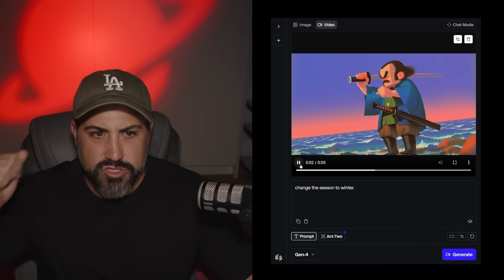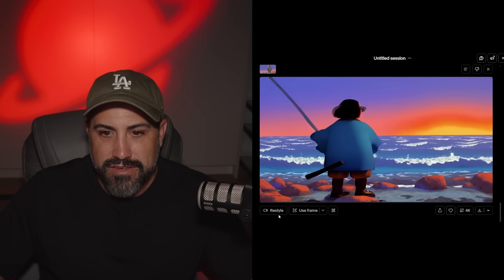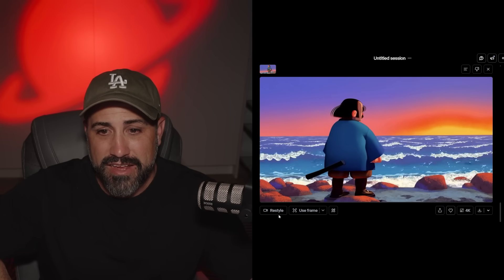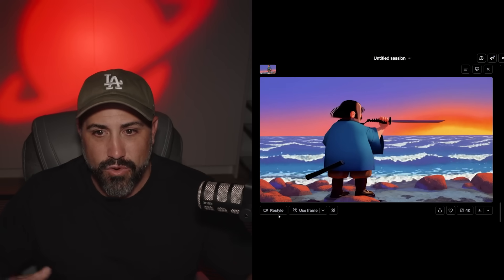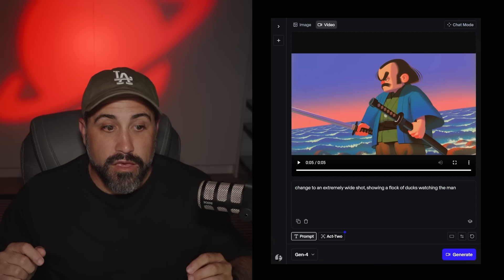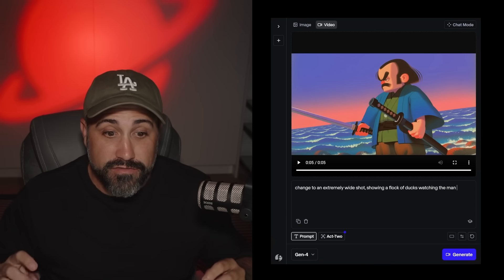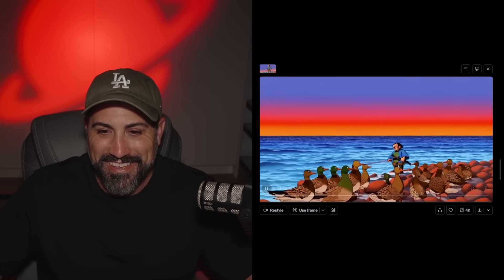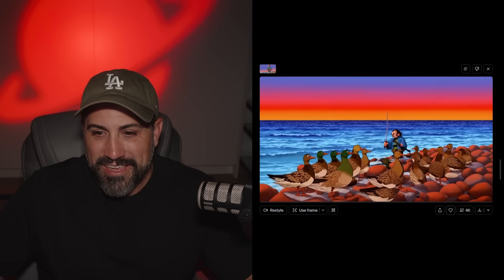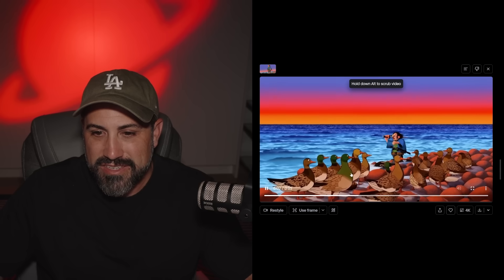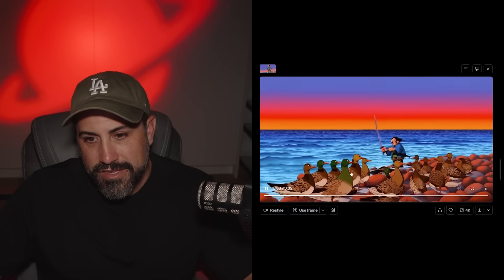This next test is the one I've been super excited about — changing the camera angle with just one input video. This clip shows a character who picks up a sword and swings it. I'm going to say 'change to the reverse angle.' Unless he's standing on a peninsula, that wouldn't exactly be the reverse angle, but it could be, so that kind of works. The sword movement is very wonky — Gen 4 is a little weird with animation to begin with. Then I'm going to do it one more time and change it to an extremely wide shot showing a flock of ducks watching the man. The sword's a little wonky but he's lifting it in the same general direction. This is a start.